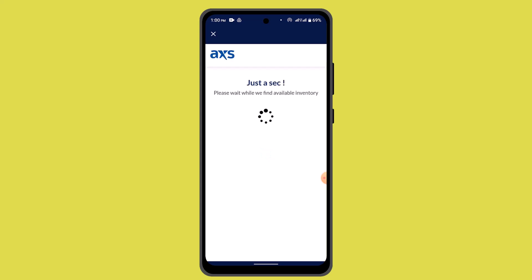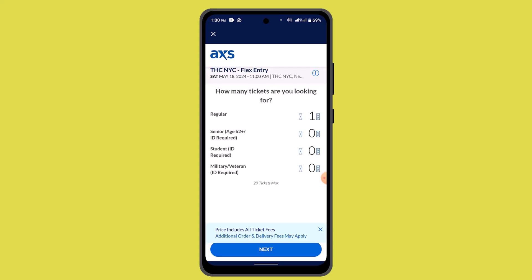On the payment page, you can go ahead and apply a promo code. Press on the promo code field and enter in the code. It's going to notify you that a certain amount of discount has been added to your purchase. That's how you can use your promo code on the AXS app.